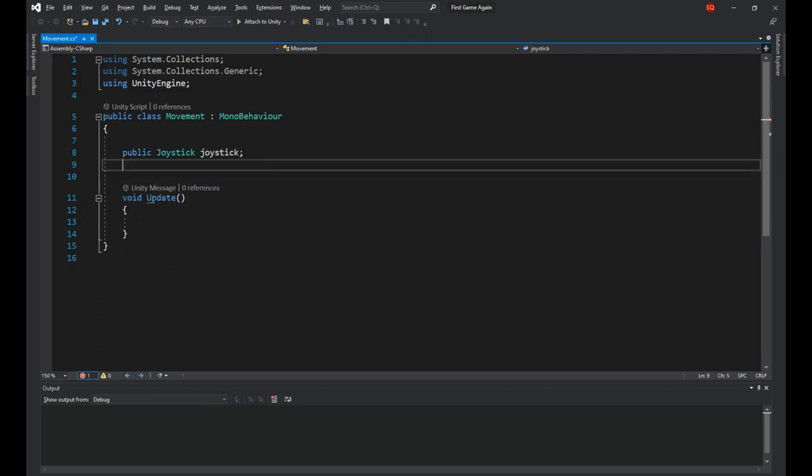Joystick is the name of the script our joystick asset is using. And by getting a reference to it, we get access to it to then be able to figure out in which direction the player is moving the joystick.